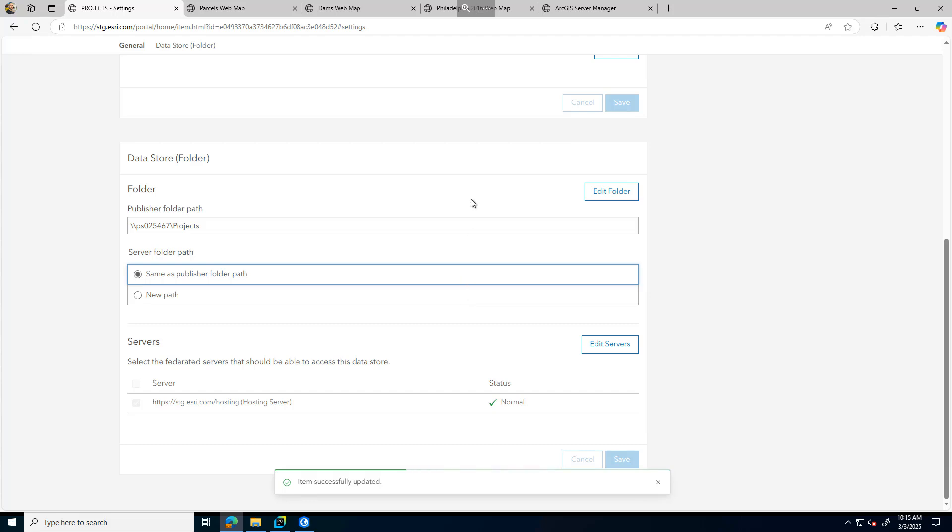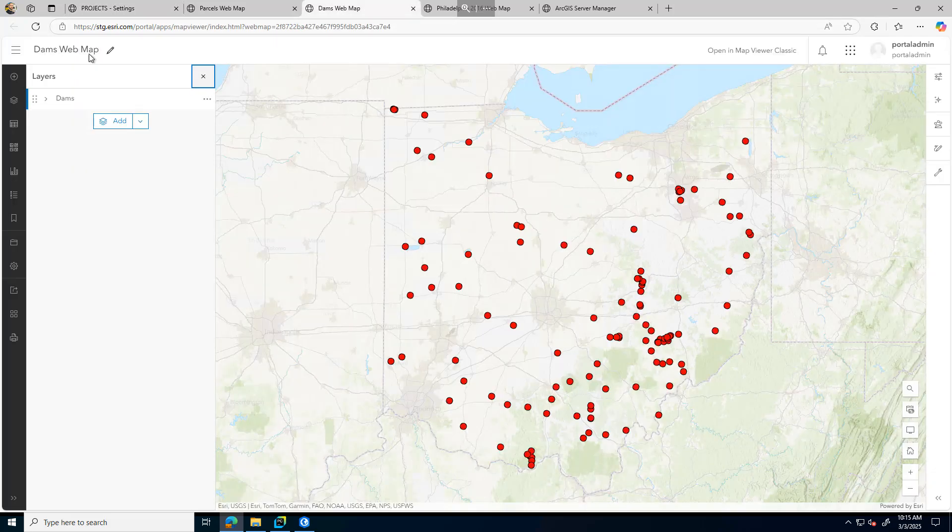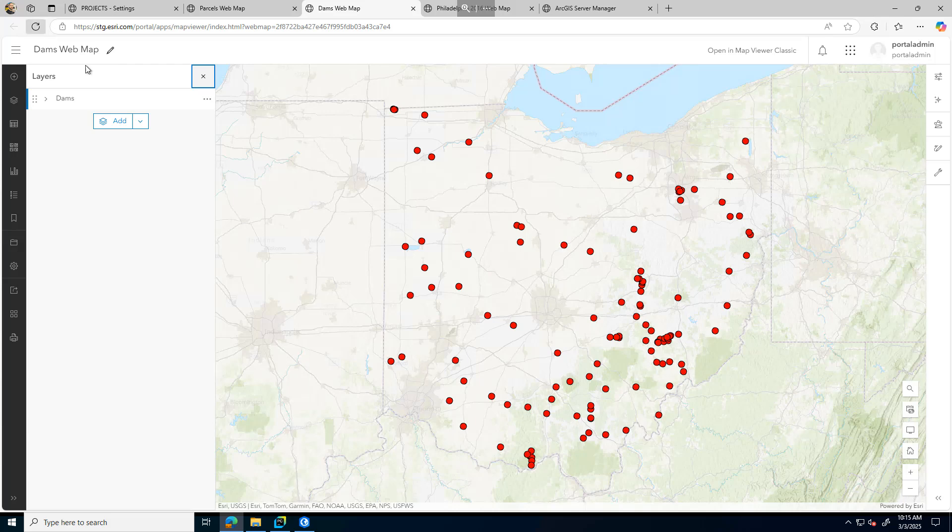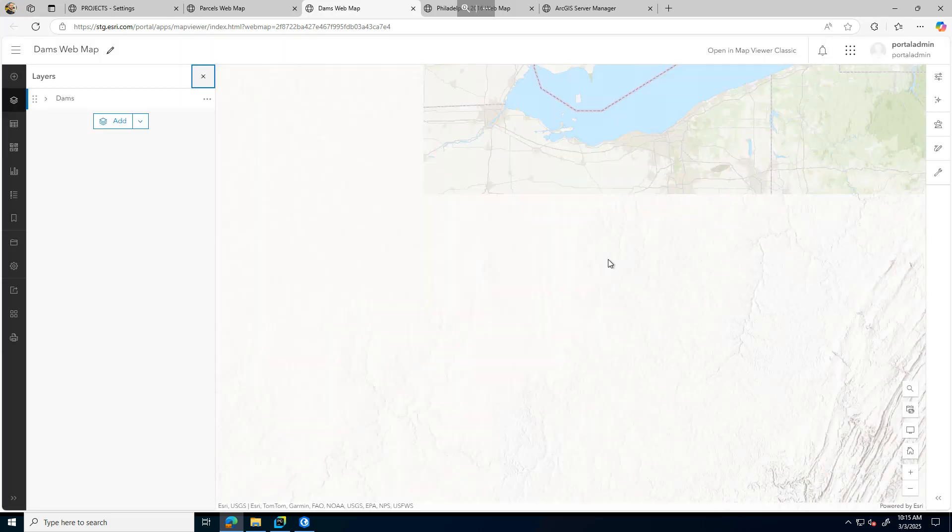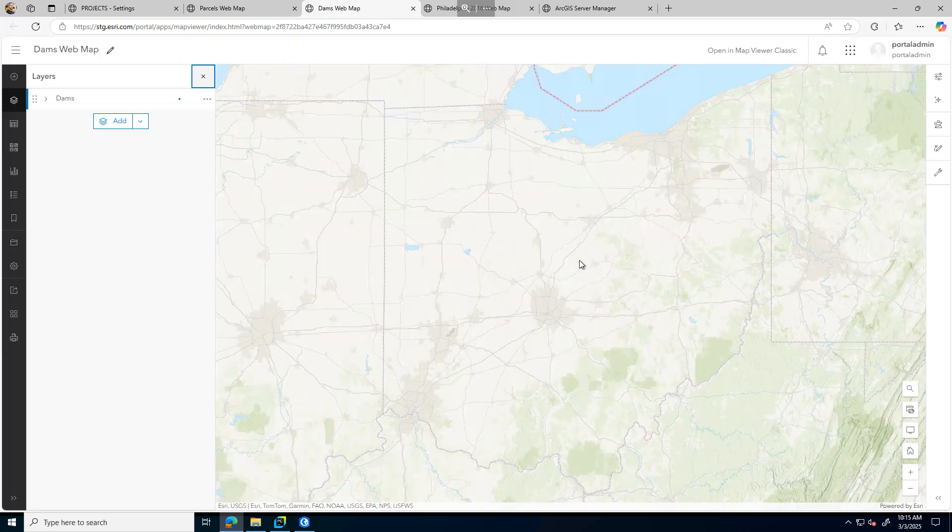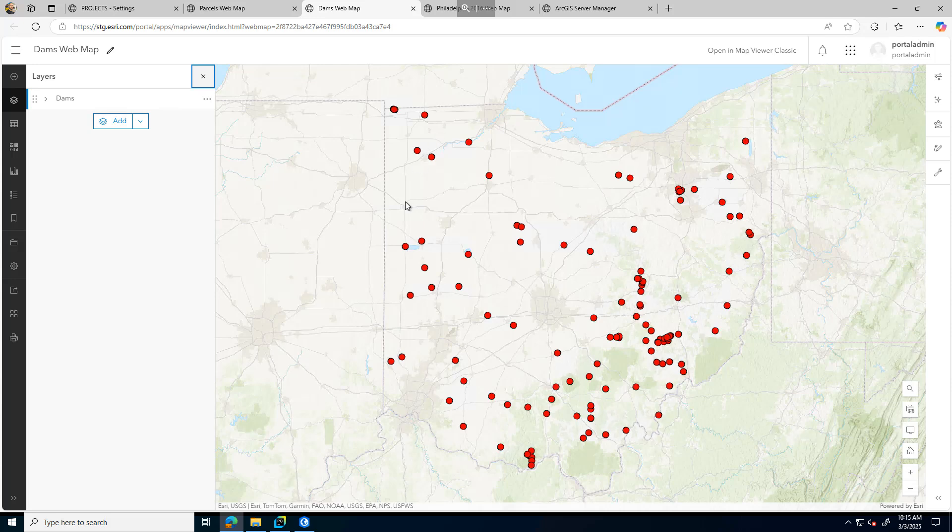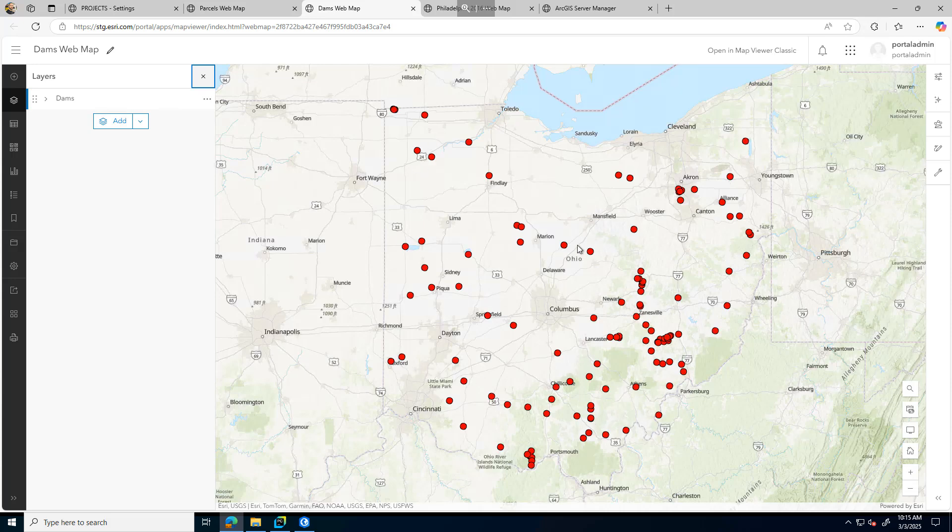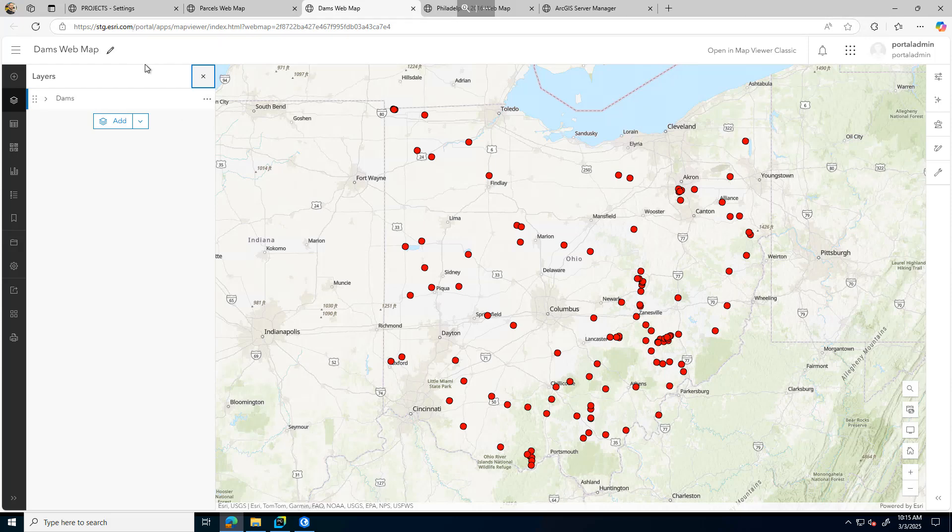Now that I've updated that, one thing to note is that that actually will not update the data. So if I refresh my dams web map here, we'll still see that the data is all shown still. It didn't actually update any data on the back end. So to do that, there's another script that we'll run that will update the file-based content.